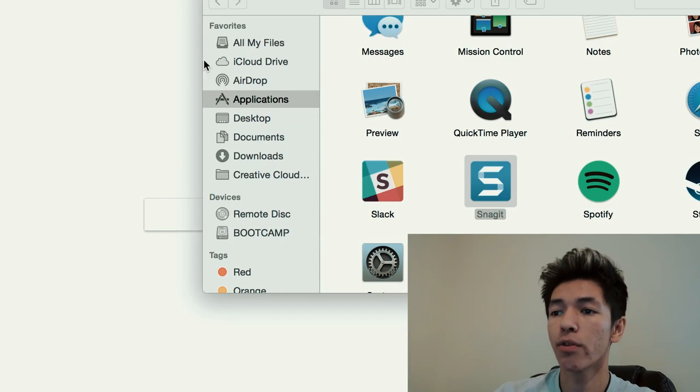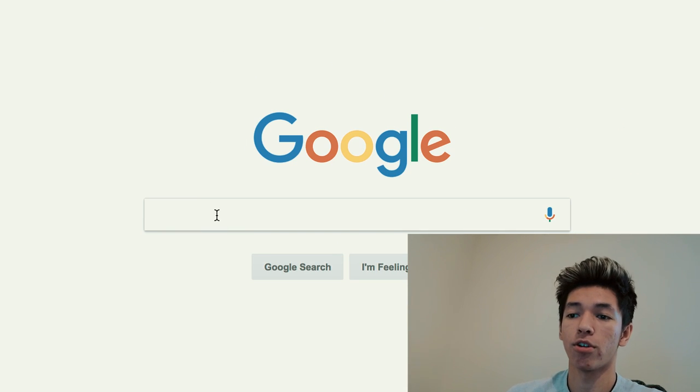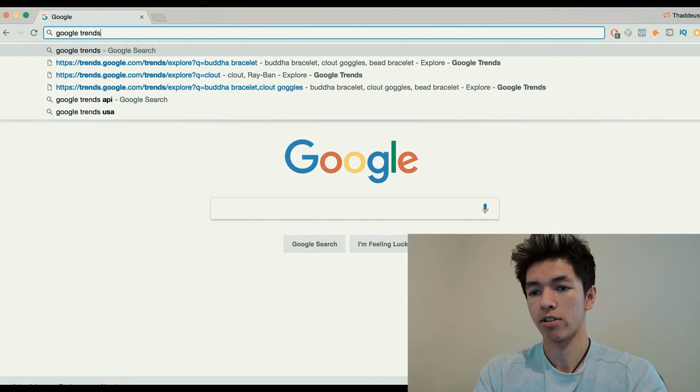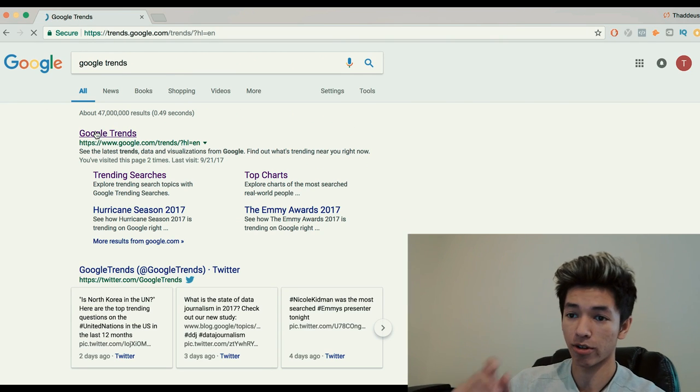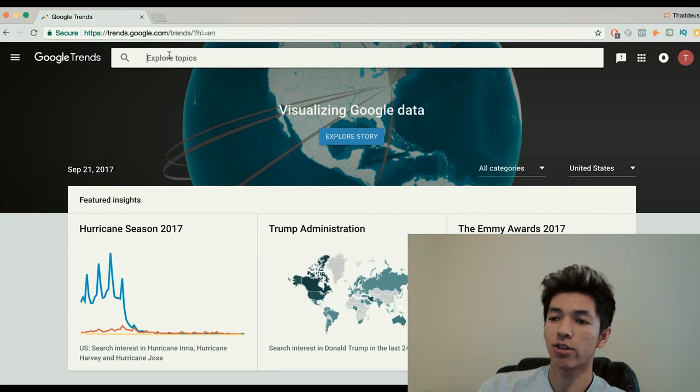Let's get started — screen share in three, two, one. Okay, now I'm tiny. The first thing you want to do is go to your browser and search Google Trends. Go to Google Trends — now you're here.